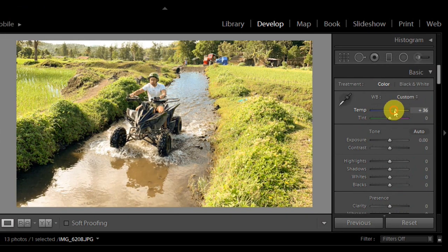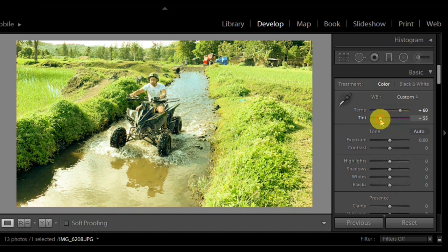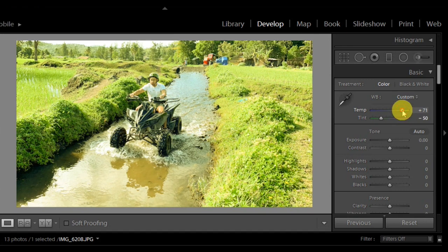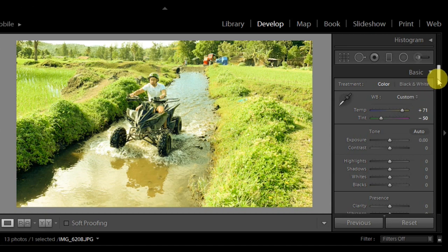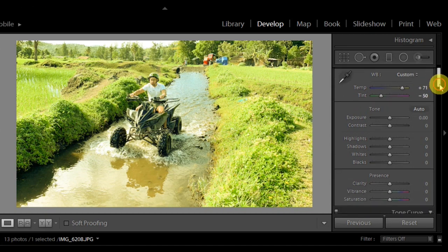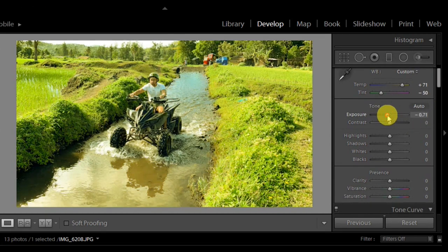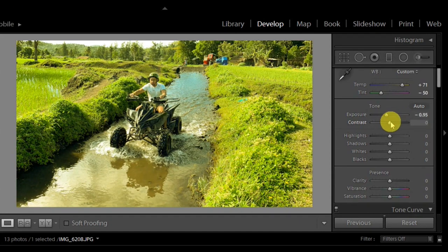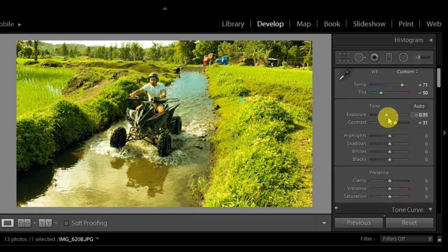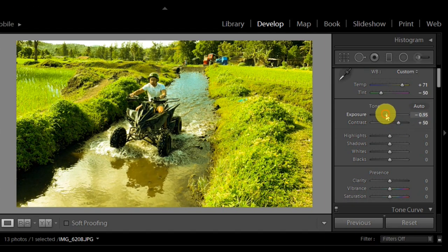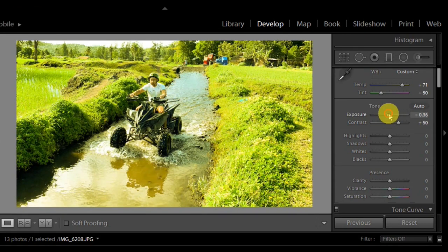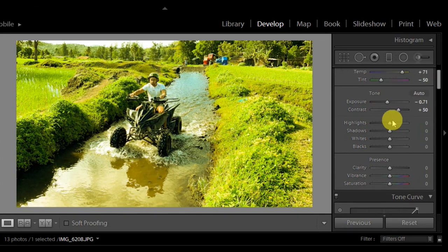Let's see, exposure negative. Contrast, let's add something around 50. Highlights, shadows, whites, blacks, clarity, vibrance, saturation.